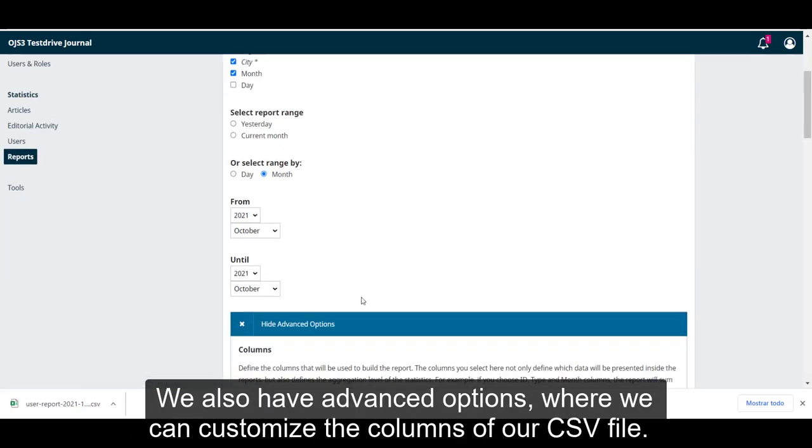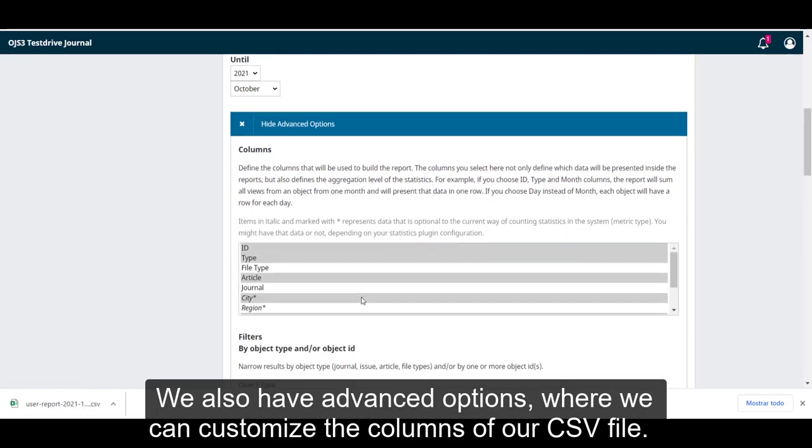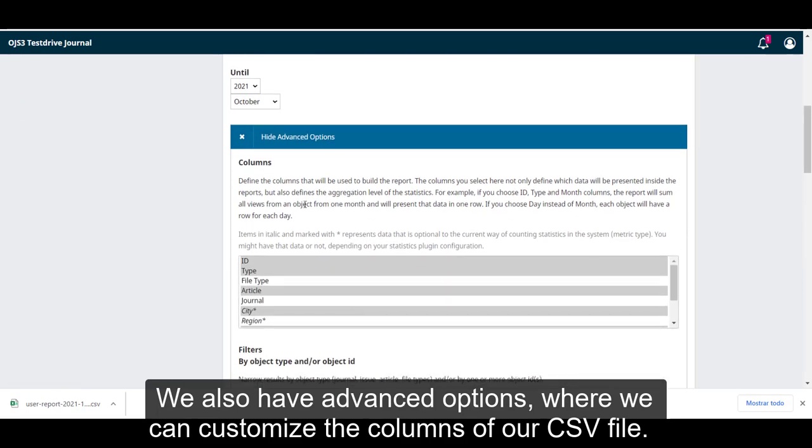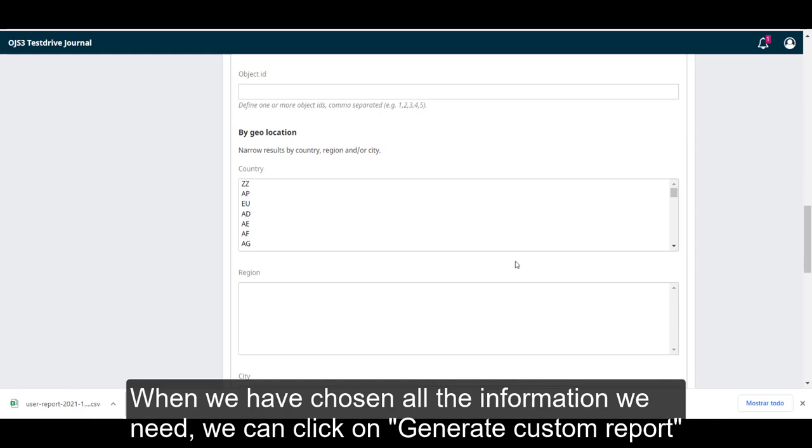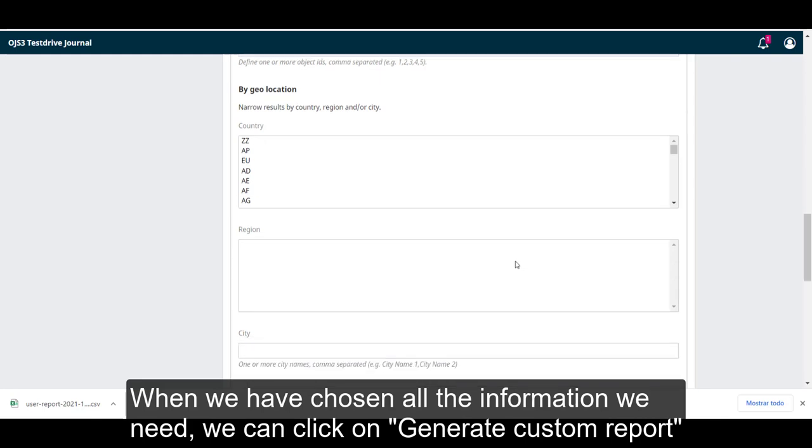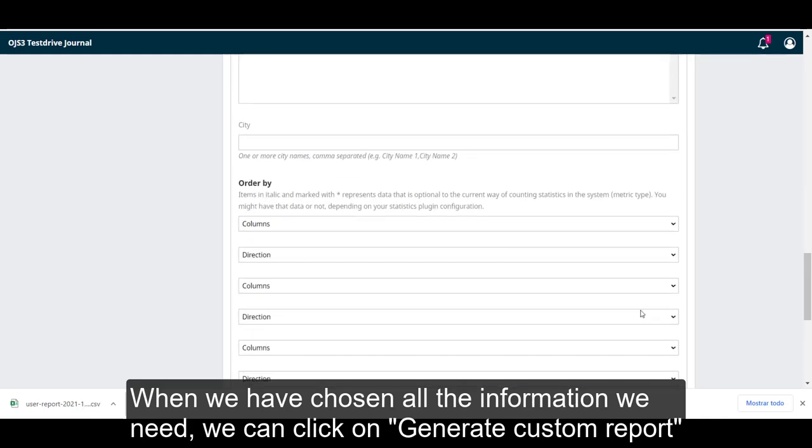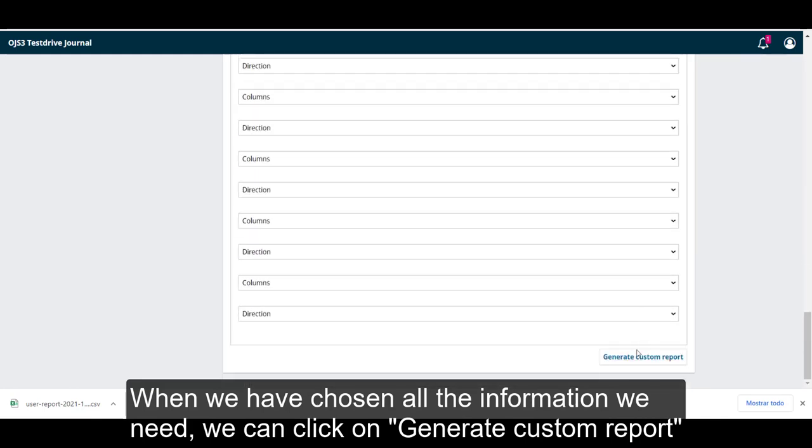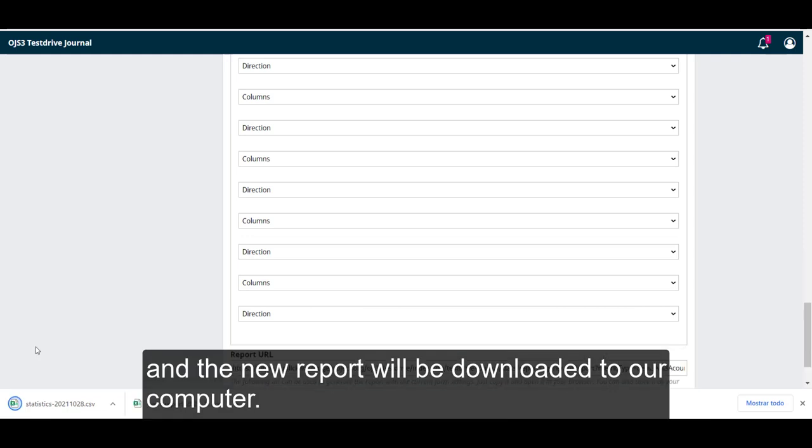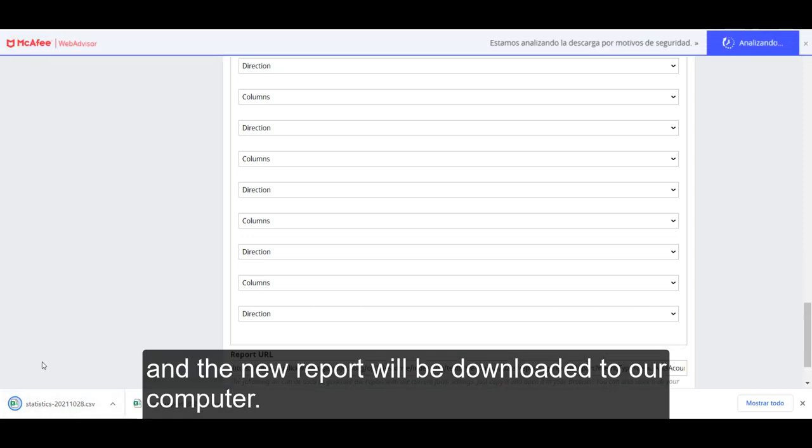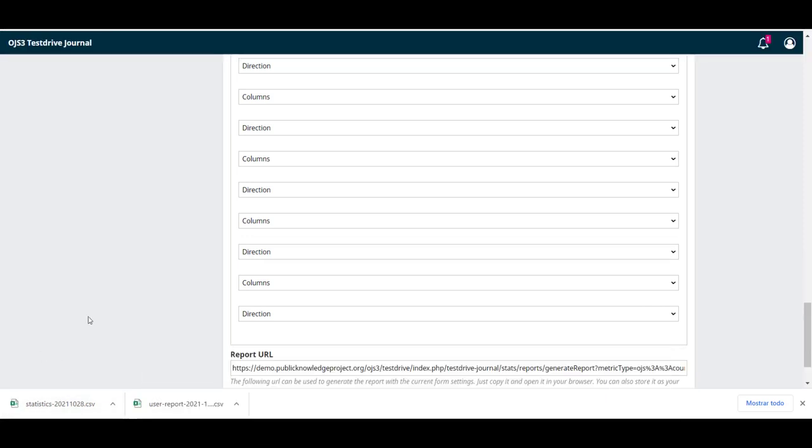We also have advanced options where we can customize the columns of our CSV file. When we have chosen all the information we need, we can click on generate custom report and the new report will be downloaded into our computer.